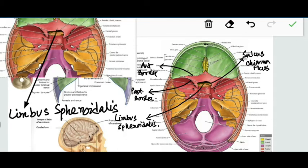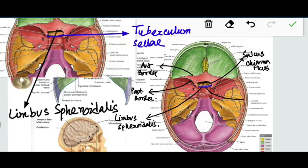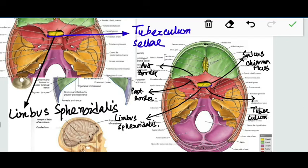The posterior edge of the sulcus chiasmaticus is formed by another transverse ridge which is called the tuberculum sellae.